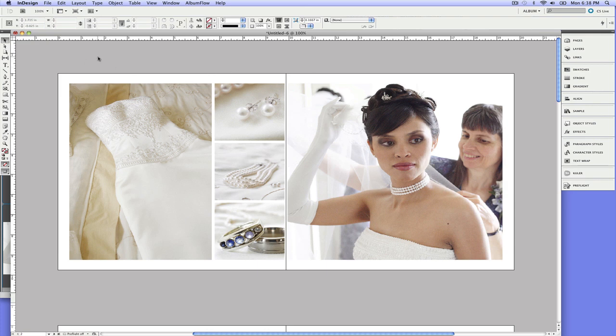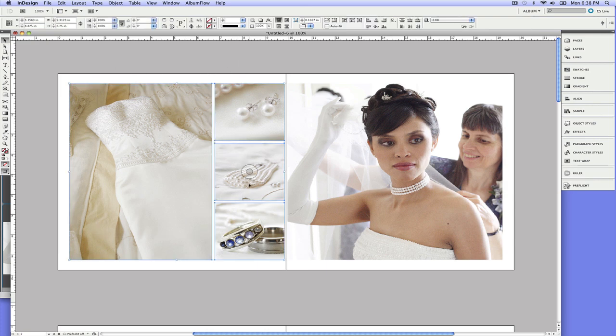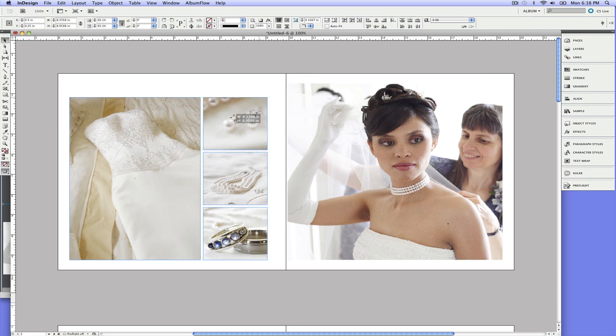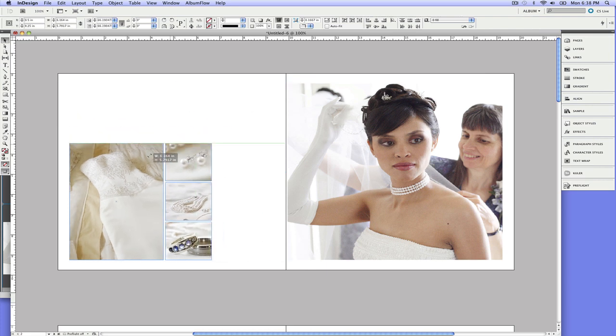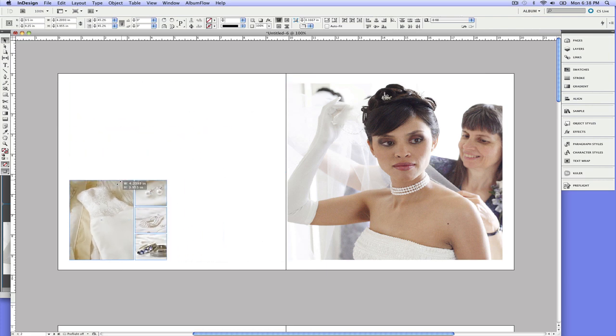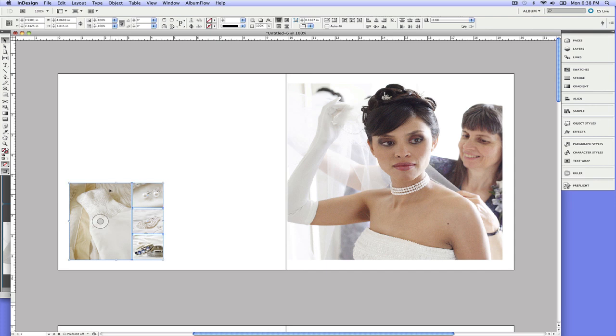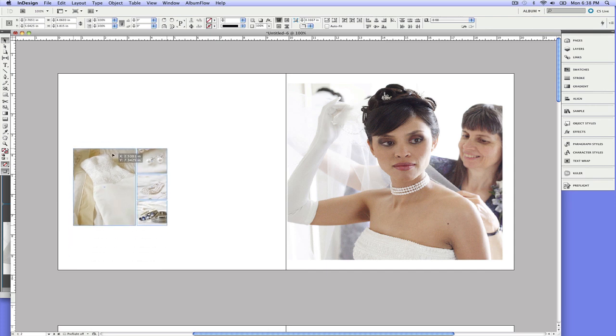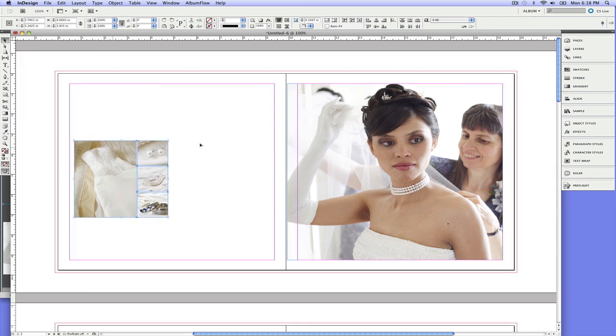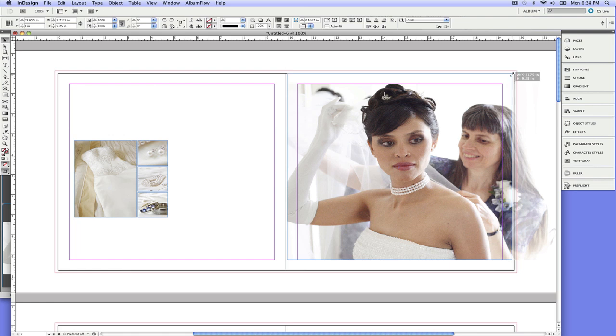So for starters, I'm going to take these on the left, the dress and these detail shots. I'm thinking they're a little too dominant for the spread. And what I want to do is just shrink down this group here and I'll just kind of toss it a little bit over to the side. I want to make this a full bleed image. So I'm just going to drag this frame over here to the bleed lines.